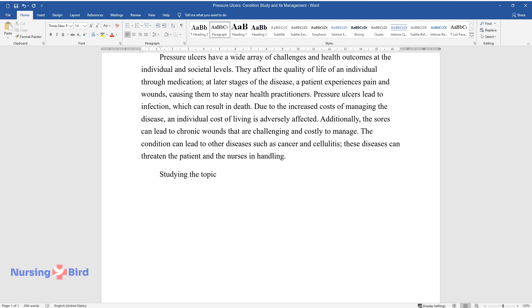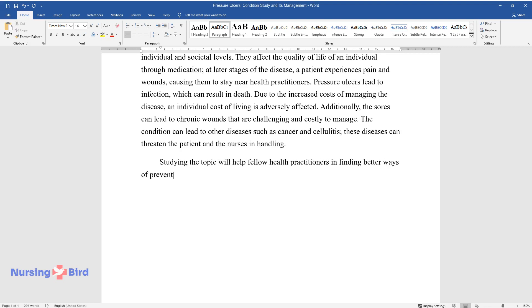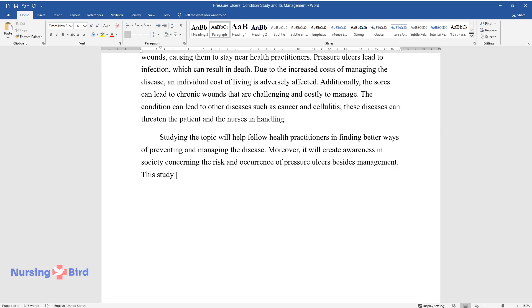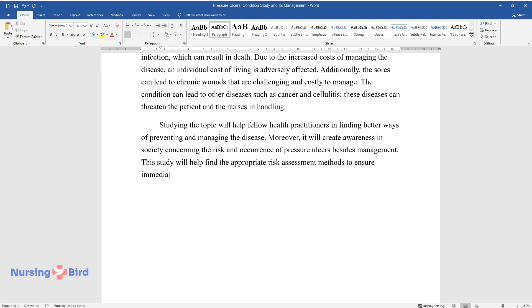Studying the topic will help fellow health practitioners in finding better ways of preventing and managing the disease. Moreover, it will create awareness in society concerning the risk and occurrence of pressure ulcers besides management. This study will help find the appropriate risk assessment methods to ensure immediate interventions if there is a high risk.